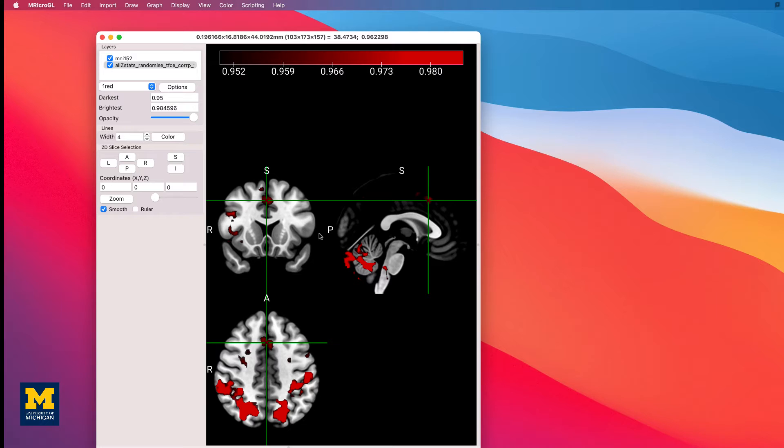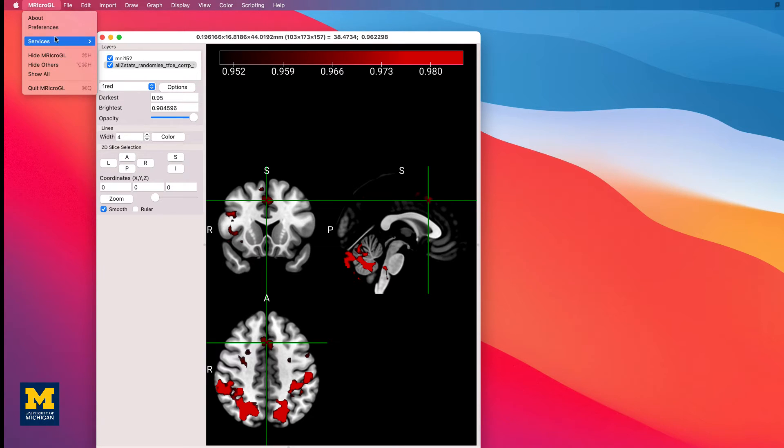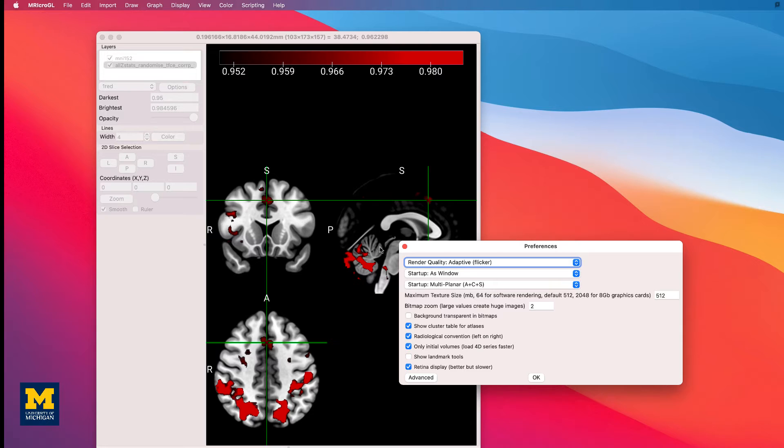To change this, click on MRI Crow GL, and then go to Preferences, and uncheck the box next to Radiological Convention, and click OK.